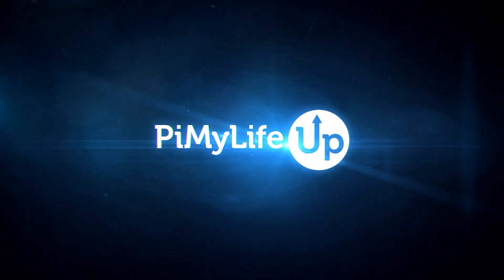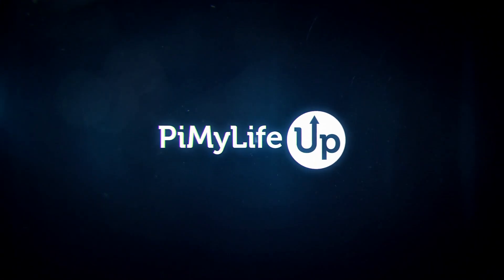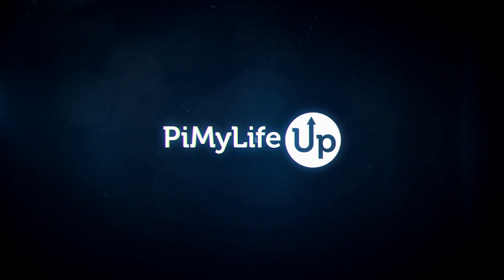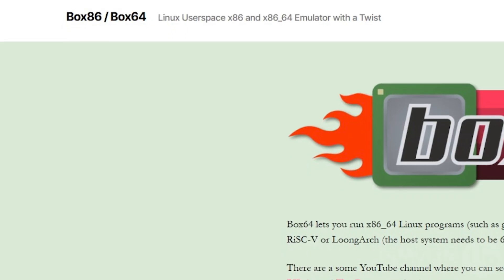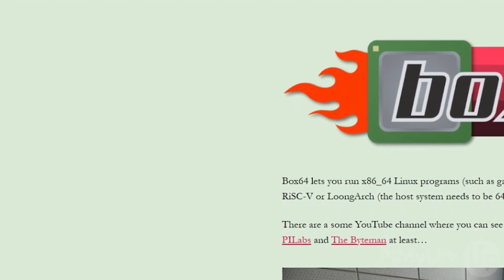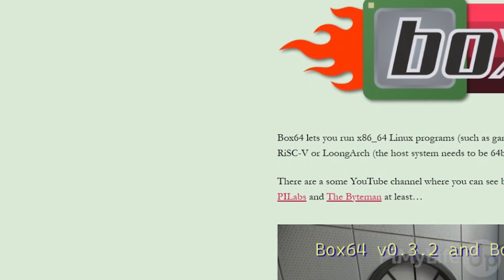Hi everyone, it's Emmett from Pi My Life Up. In this video we'll be showing you how to run x64 software on a Raspberry Pi.